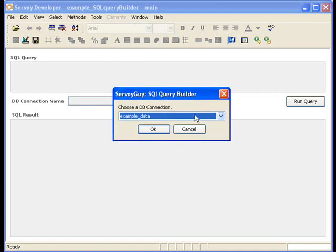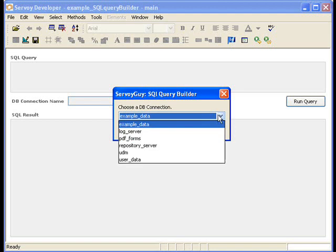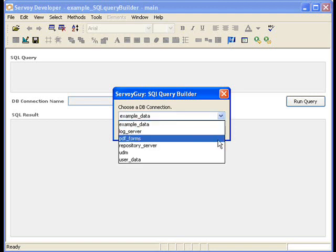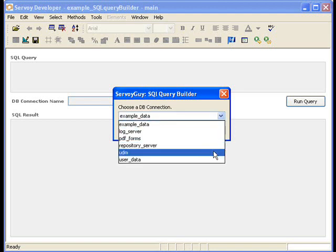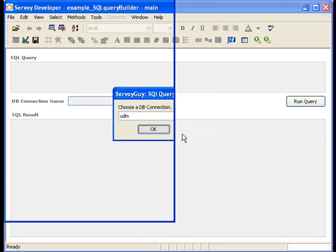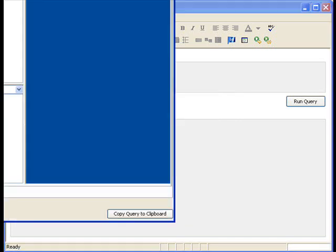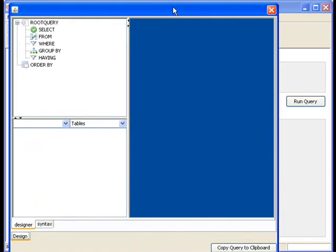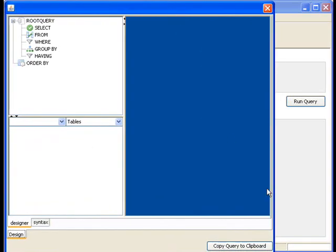And then it shows us a prompt for what database connection do we want to use. So it's automatically reading my current connections that I have set up for my Servoy developer. So let's choose which one we want to use. Let's use UDM for now.